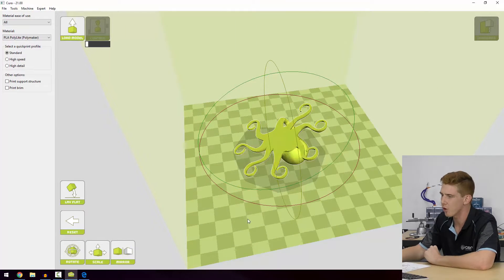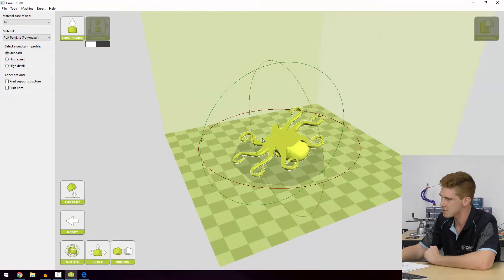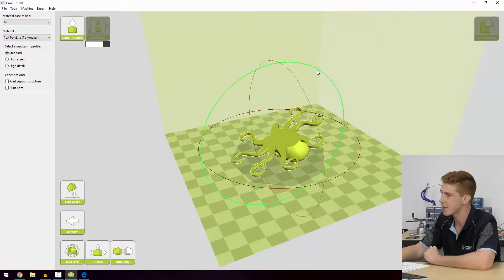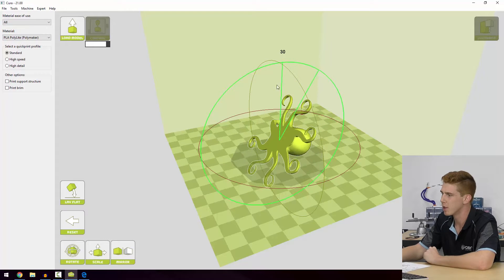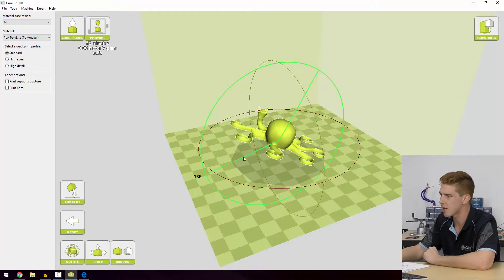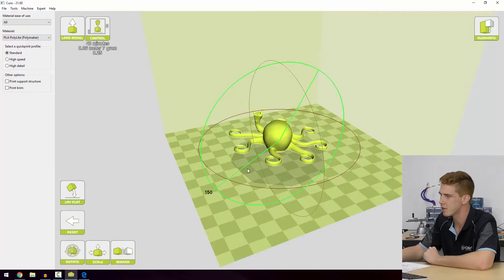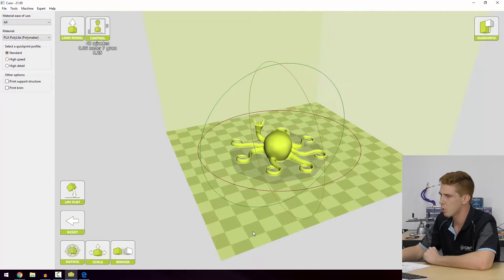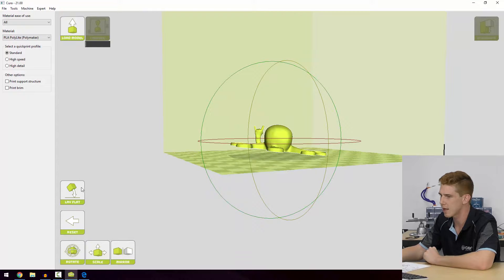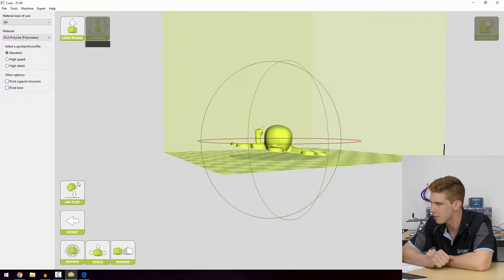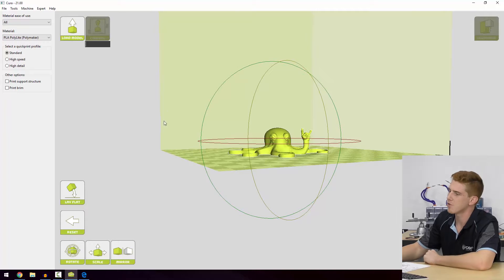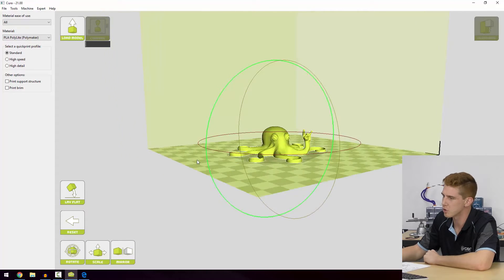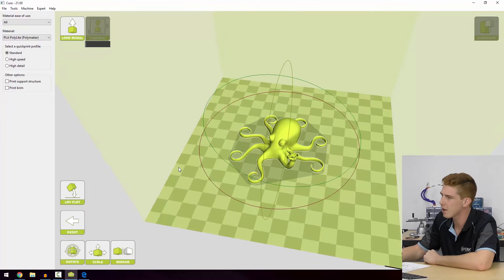What we're going to do though is we can manually see obviously this flat surface is the best surface to be against the print bed. So what we'll do is we'll turn that around using that green axis of rotation. We'll get it as close as we can and then we'll try lay flat again and see what happens. There we go. So now we've got our octopus back to how it should be.